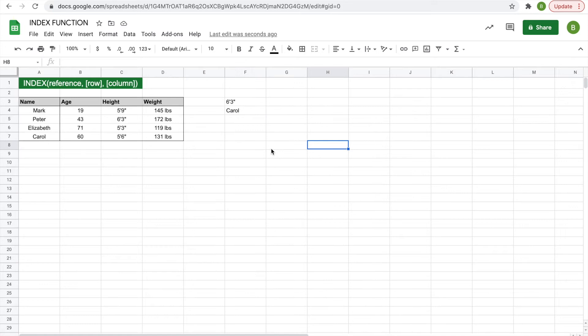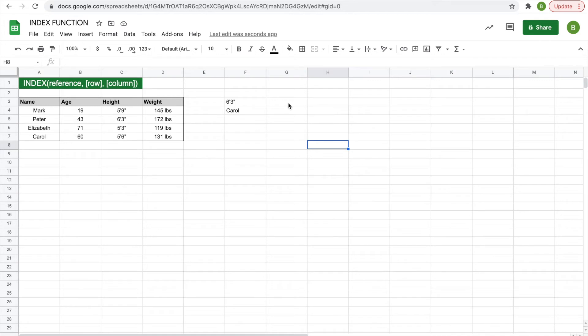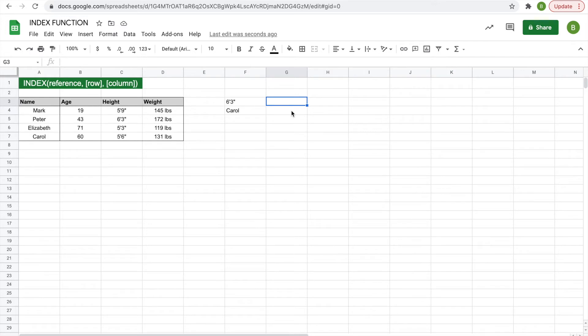Now we're going to look at another way you can use the index function, one that I think is kind of cool. So if you'll remember, and I recommend you watch it if you haven't watched it, but in a previous video I talked about the Google Finance function and some of the things you could do with that. So let's do this. We'll type in a ticker that we want to use, and say we'll do Tesla.